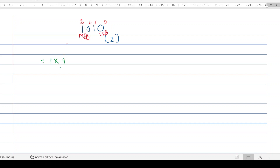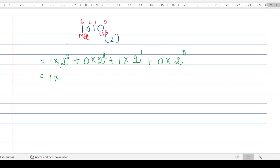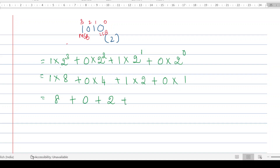To find the decimal equivalent, I start from the MSB. So: 1 × 2³ + 0 × 2² + 1 × 2¹ + 0 × 2⁰. That gives us 1 × 8 = 8, 0 × 4 = 0, 1 × 2 = 2, 0 × 1 = 0. So 8 + 0 + 2 + 0 = 10. Therefore, 1 0 1 0 in binary form is equivalent to 10 in decimal form. Pretty easy, right?